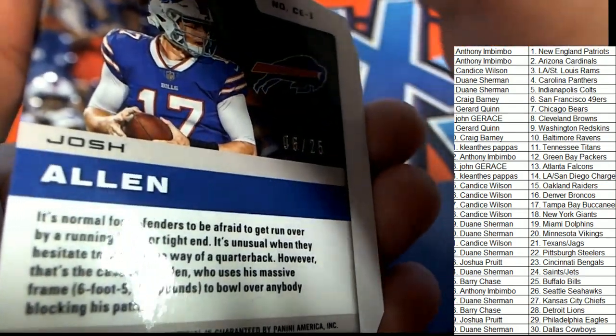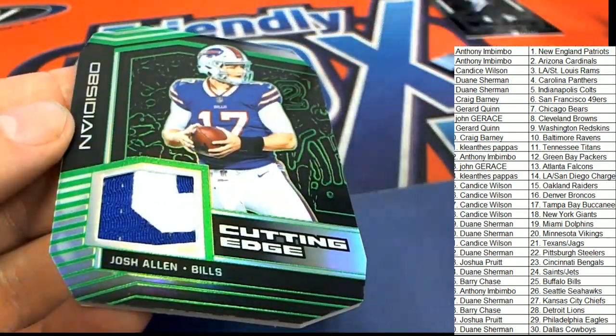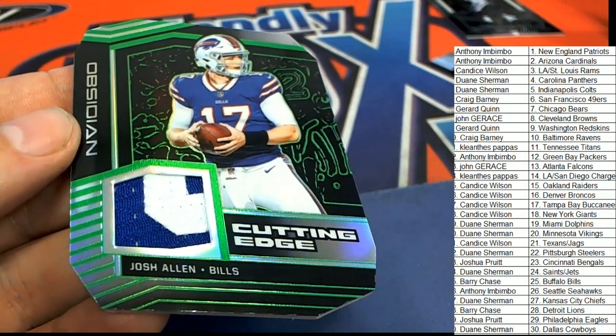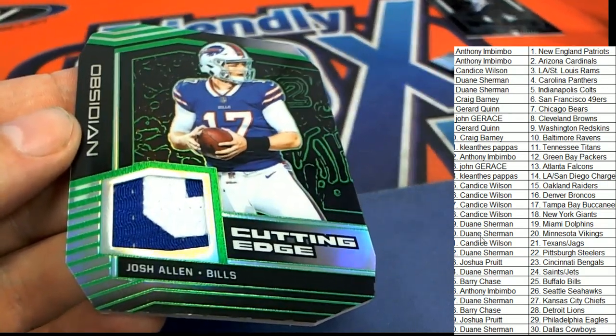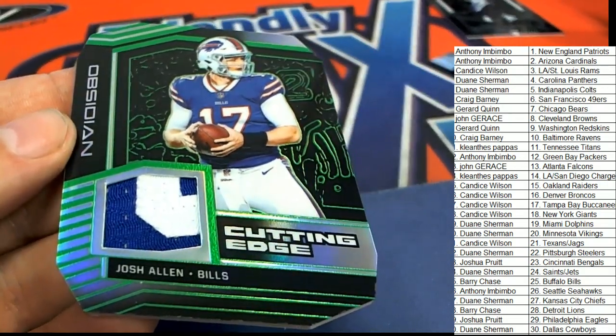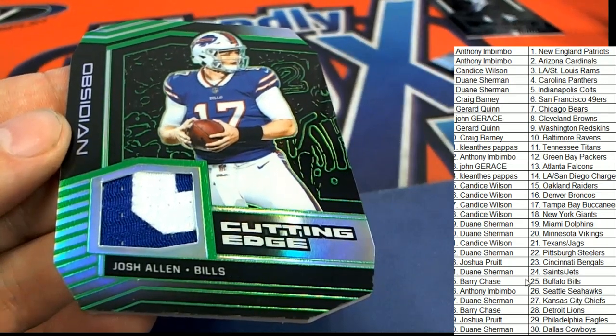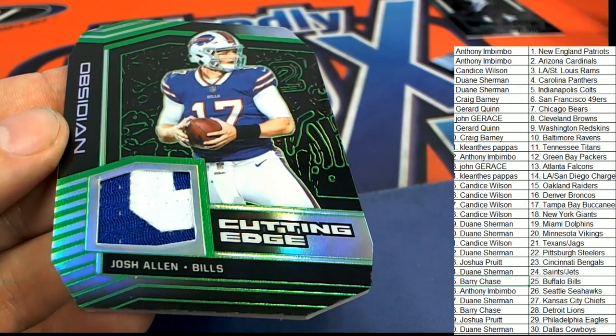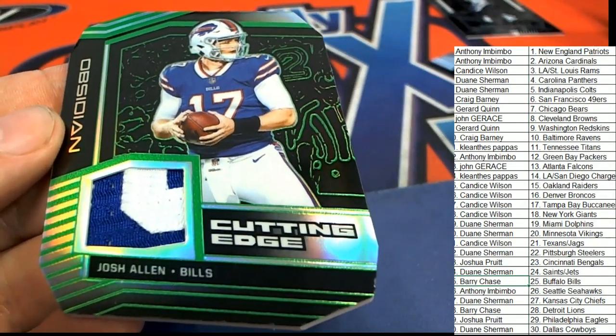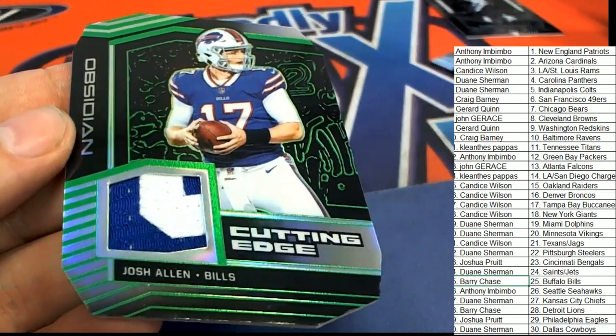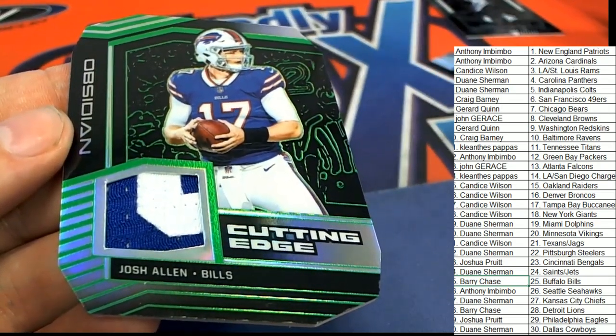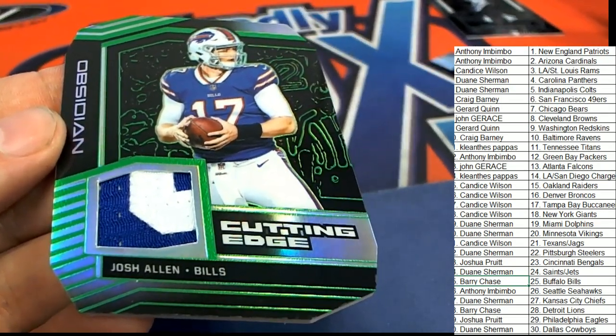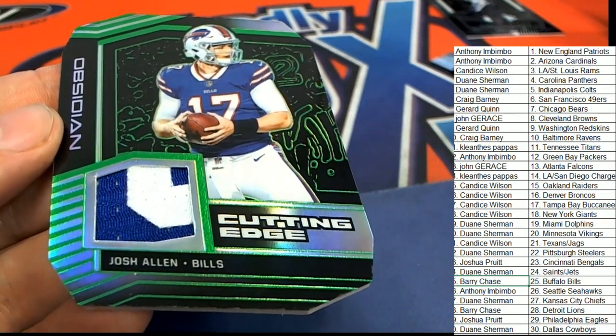He actually has been playing some pretty good football. Really impressed with him in his performance. He just seems to be getting better and better. Buffalo Berry, that is Snake coming away with this relic and hit number one. And Obsidian football hit one of four comes out for Mr. Snake.